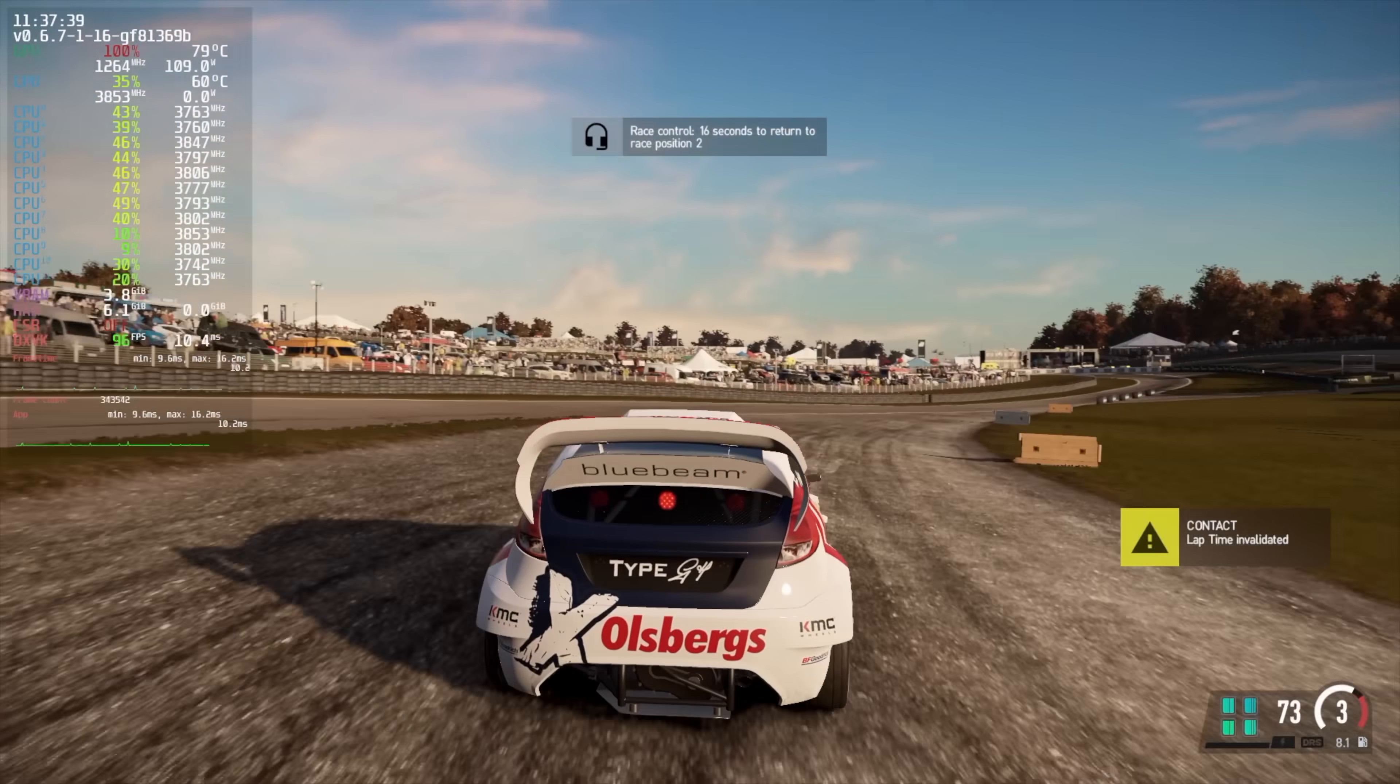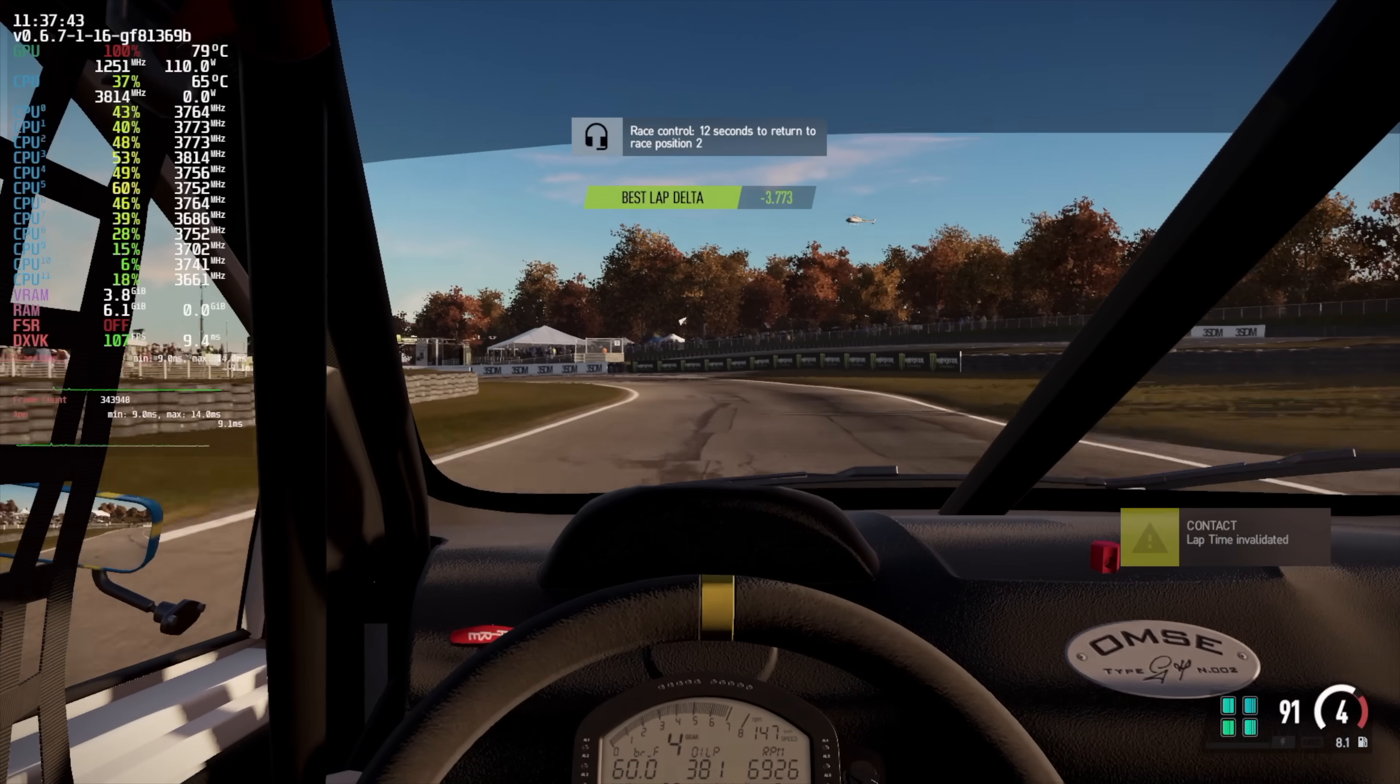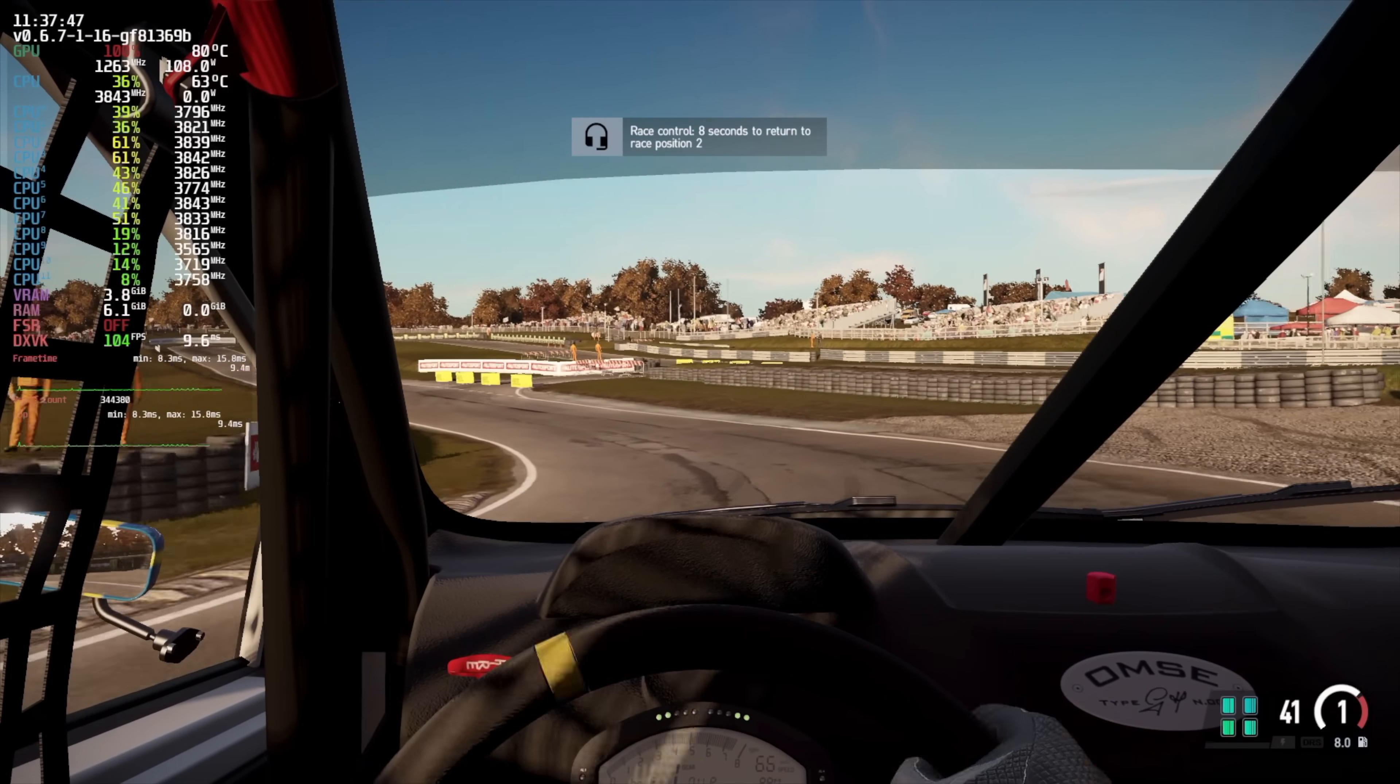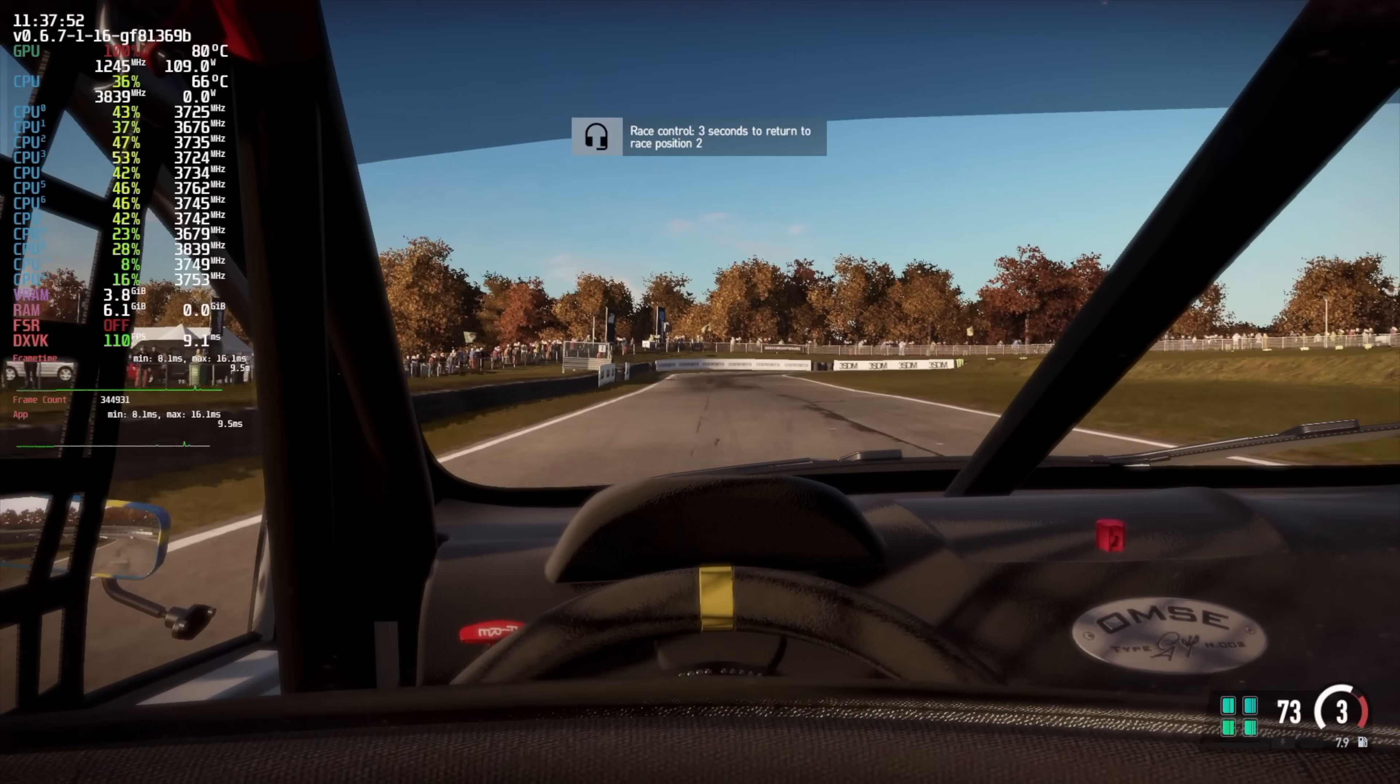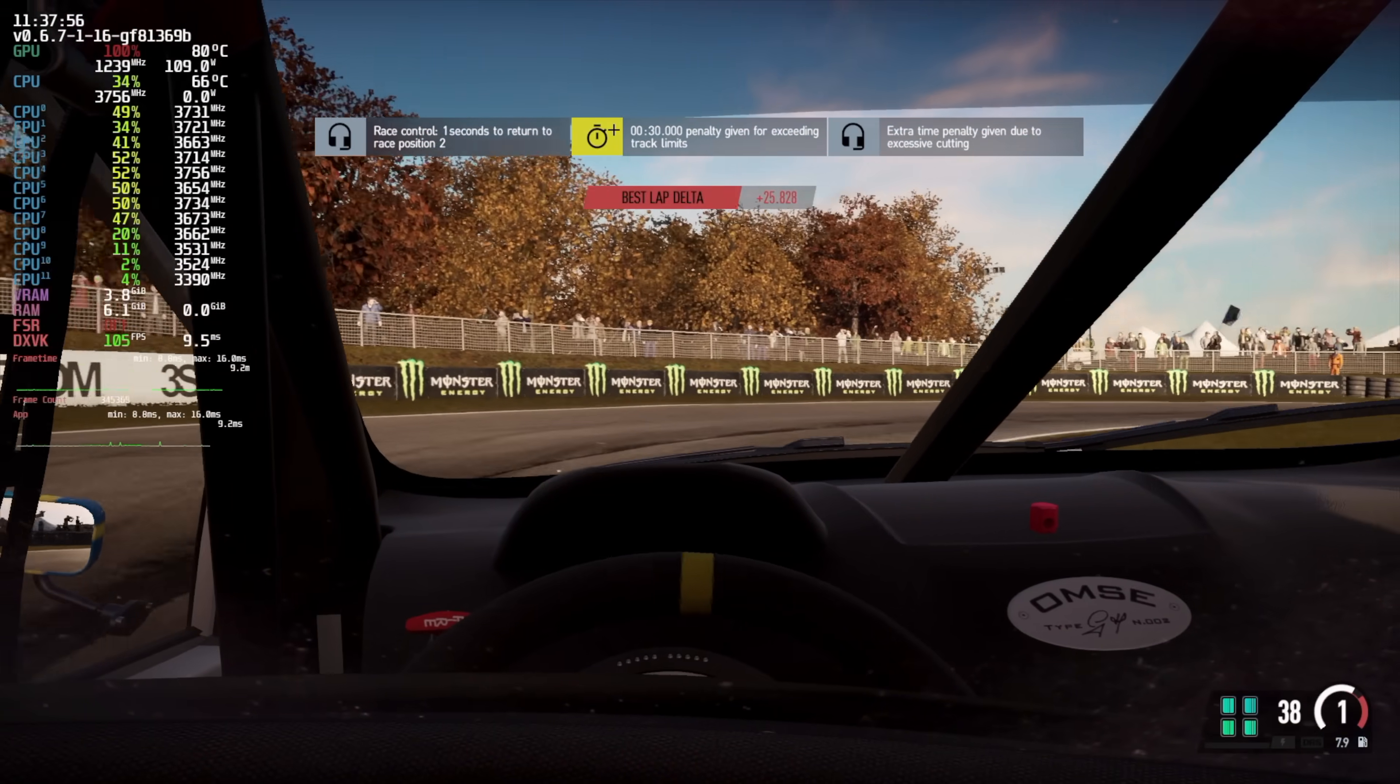Next up we've got Project Cars 2. I've got a mix of high and ultra settings here, we're at 1080p. I know it's an older one but this is still one of my favorite racing games, and when it's set up correctly it looks really really good, even at 1080p. We can average around 96fps with this game, so we really don't need any FSR.